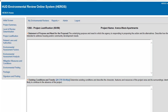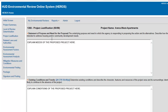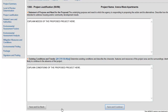After completing the Initial and Project Summary screens, you will be directed to Screen 1366 Project Justification to explain the needs and conditions that necessitate this project. Respond to these questions and press Save and Continue.